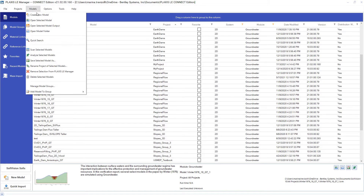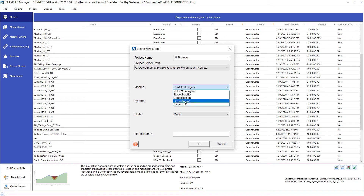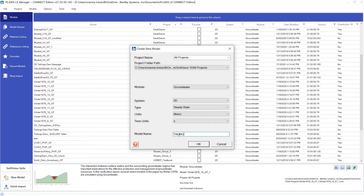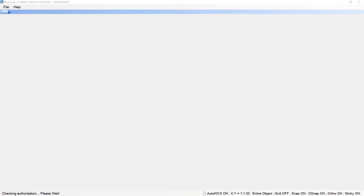Under Plexus LE Manager, let's access Model, Create New Model, select the groundwater module and the 2D system. We are proceeding with a steady state analysis, and after defining this, just type the model name, click OK, and Plexus 2DLE will open up for us.